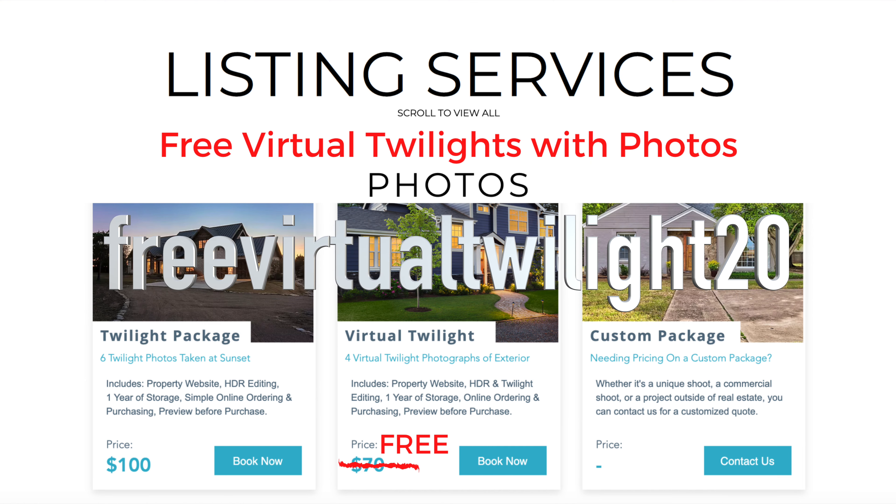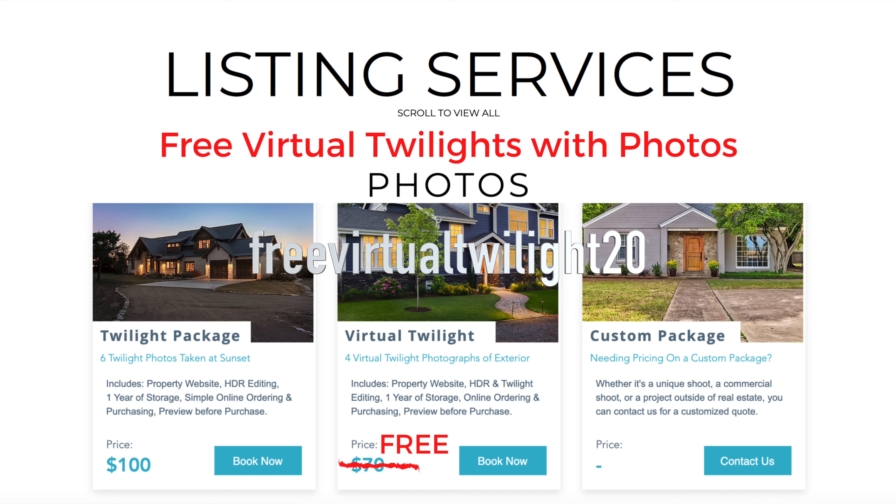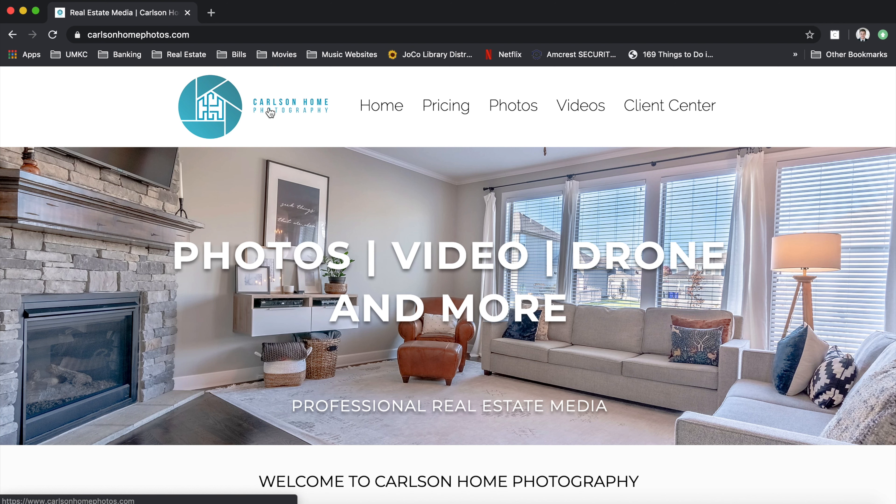And let me show you how to apply that into your client login account. So you can either use the link in the email below, or you can go to carlsonhomephotos.com.